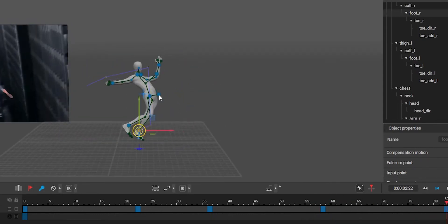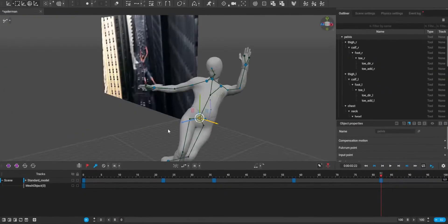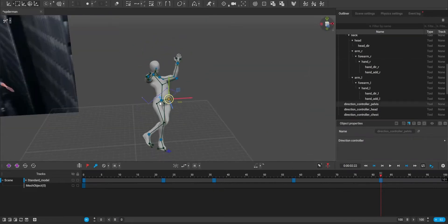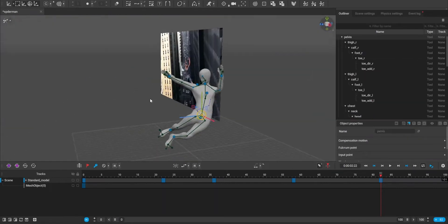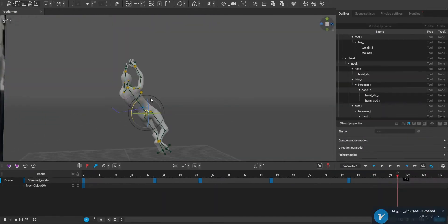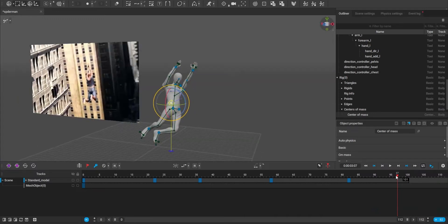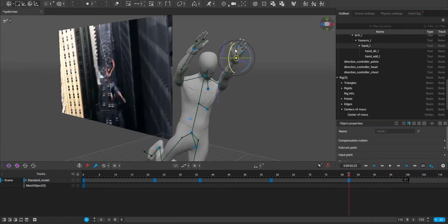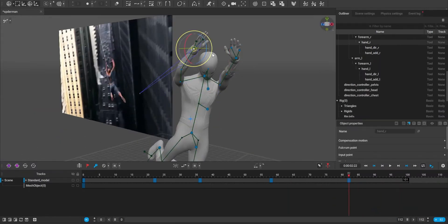Cascadeur is a software that uses AI to animate your models. It's very easy because whenever you move your skeleton, it automatically moves the other parts.